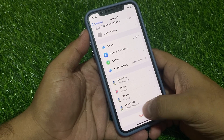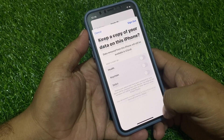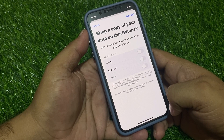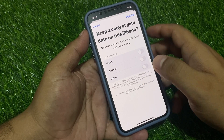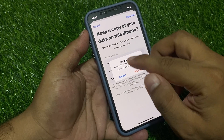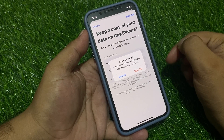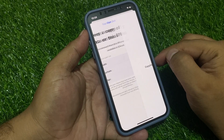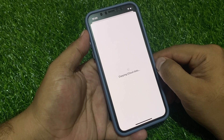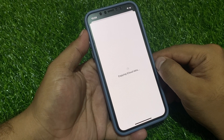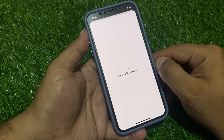Tap on Done. Wait 5 to 10 seconds. Keep a copy of your data on this iPhone — data removed from this iPhone will still be available in iCloud. Tap on Sign Out. Are you sure? It may take a few minutes — tap on Sign Out. Copying iCloud data, wait 10 to 20 seconds to complete.